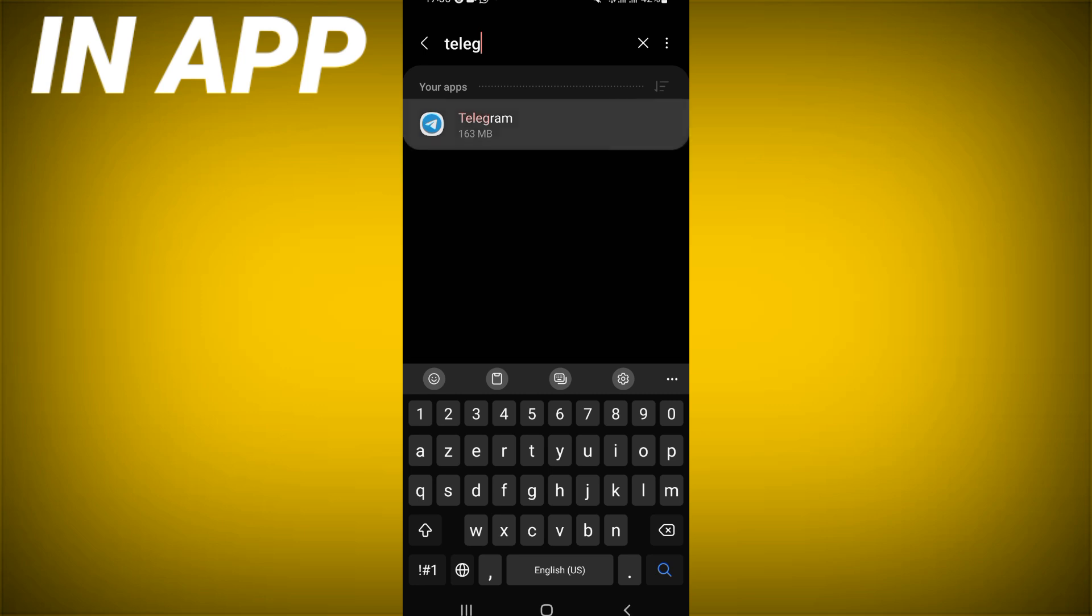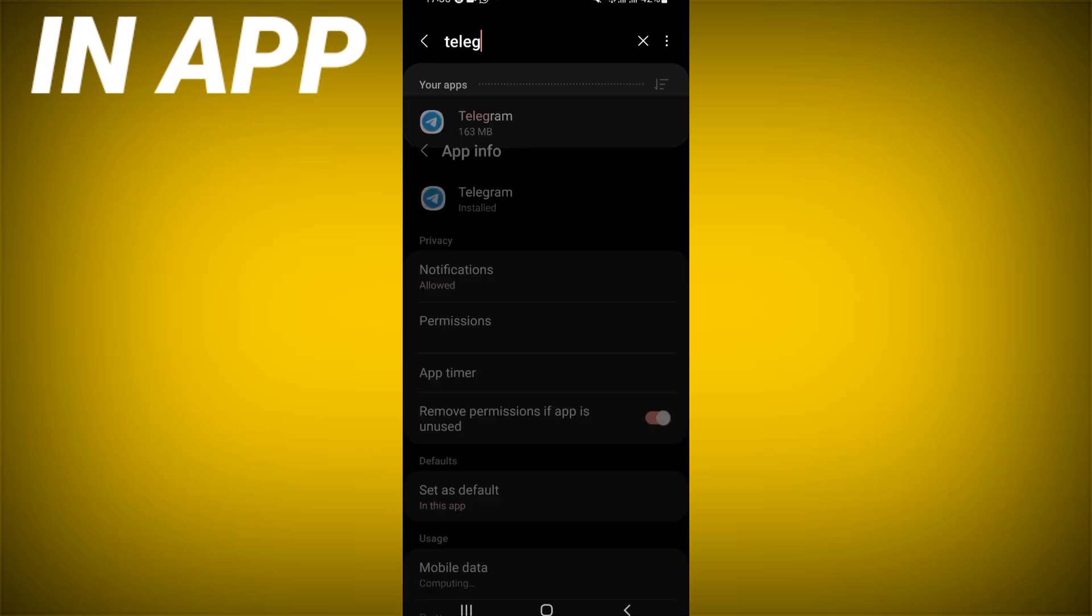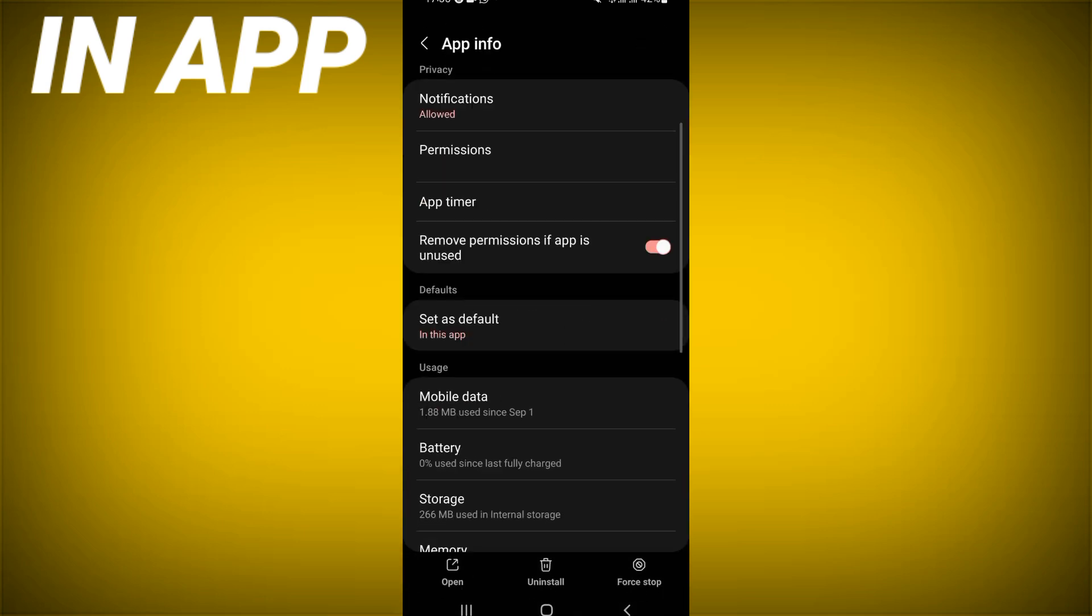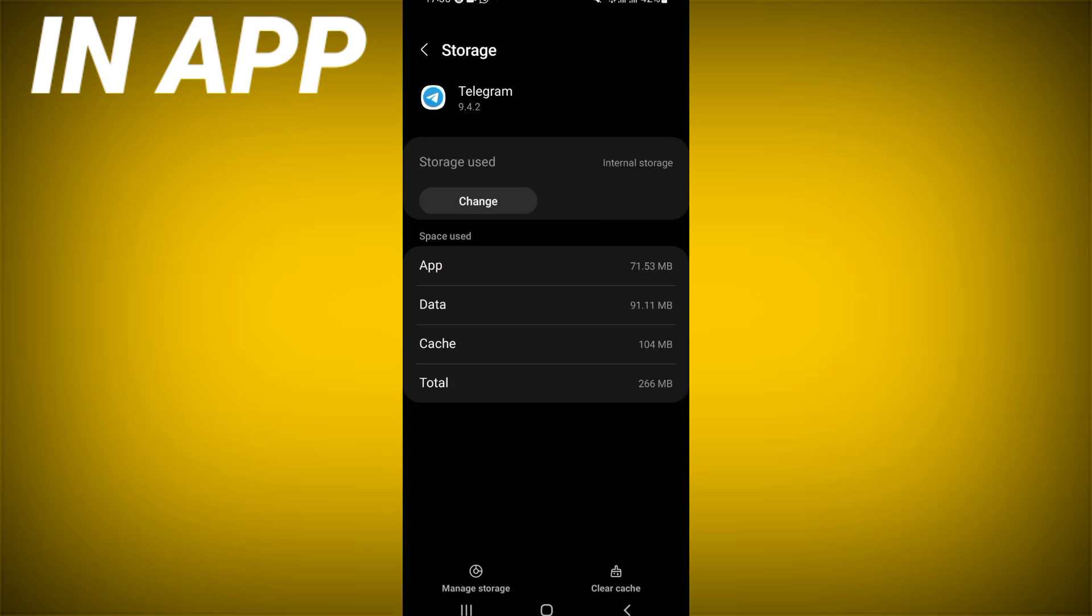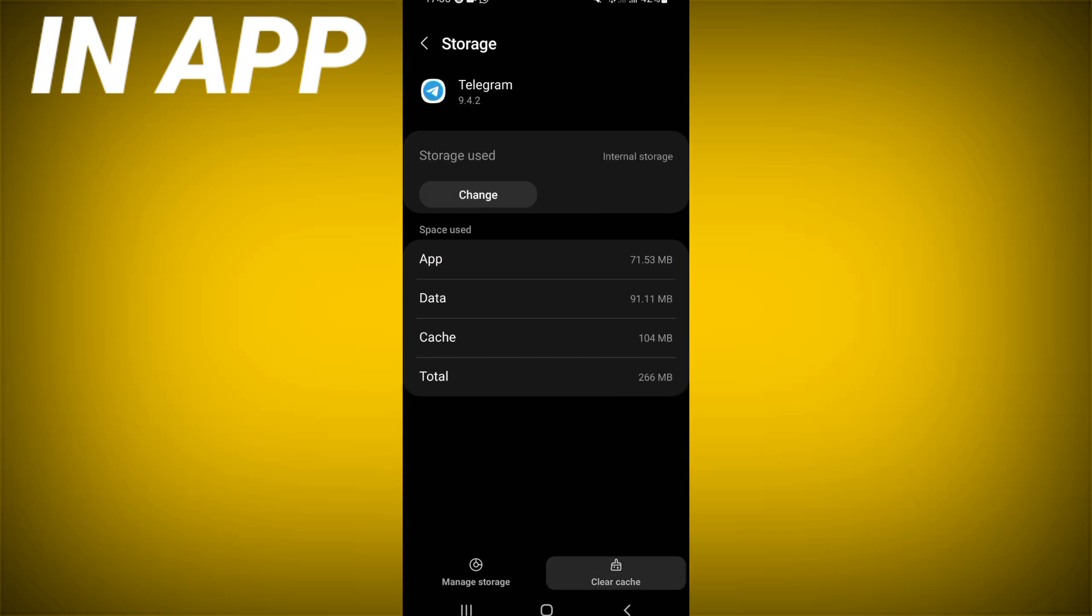You will find this list. Click directly on storage option, click clear cache only, then back. Now click on force stop, then click okay.